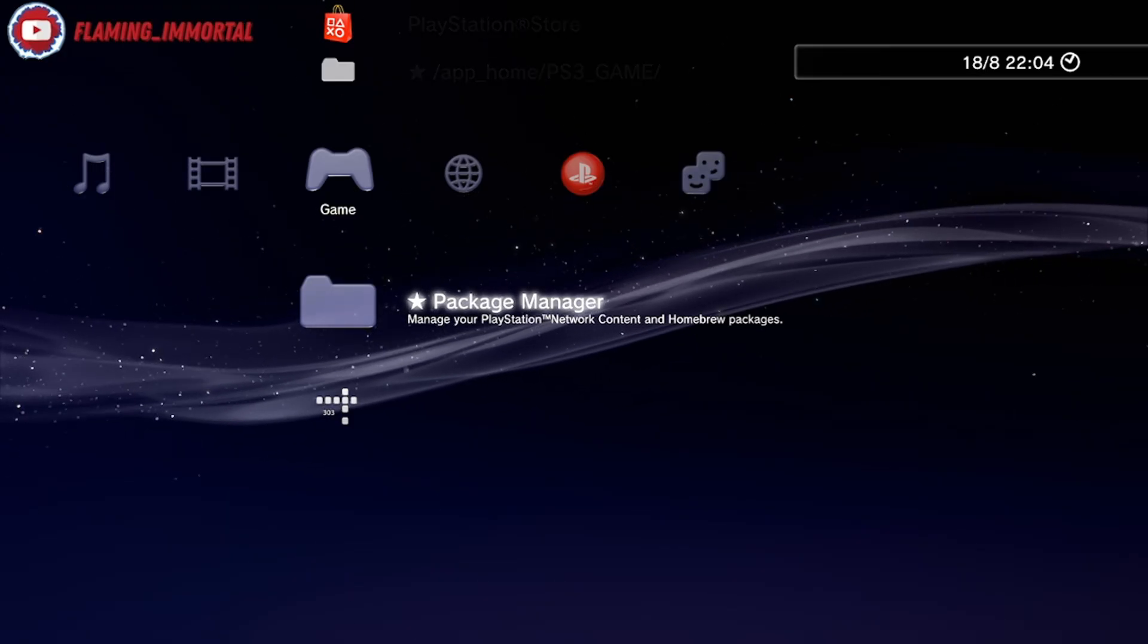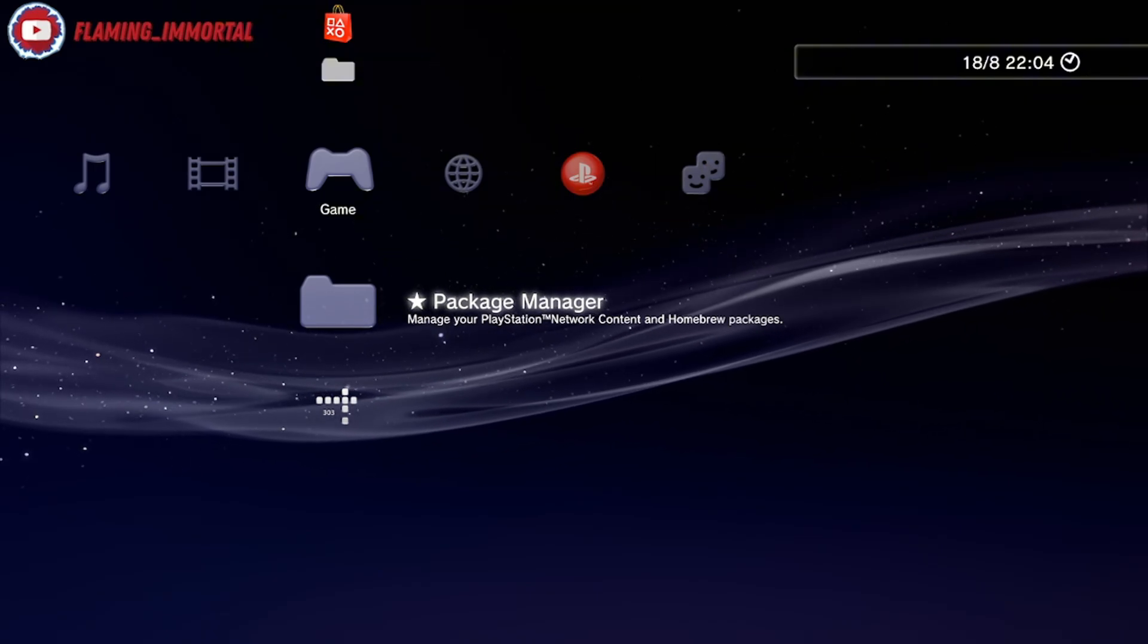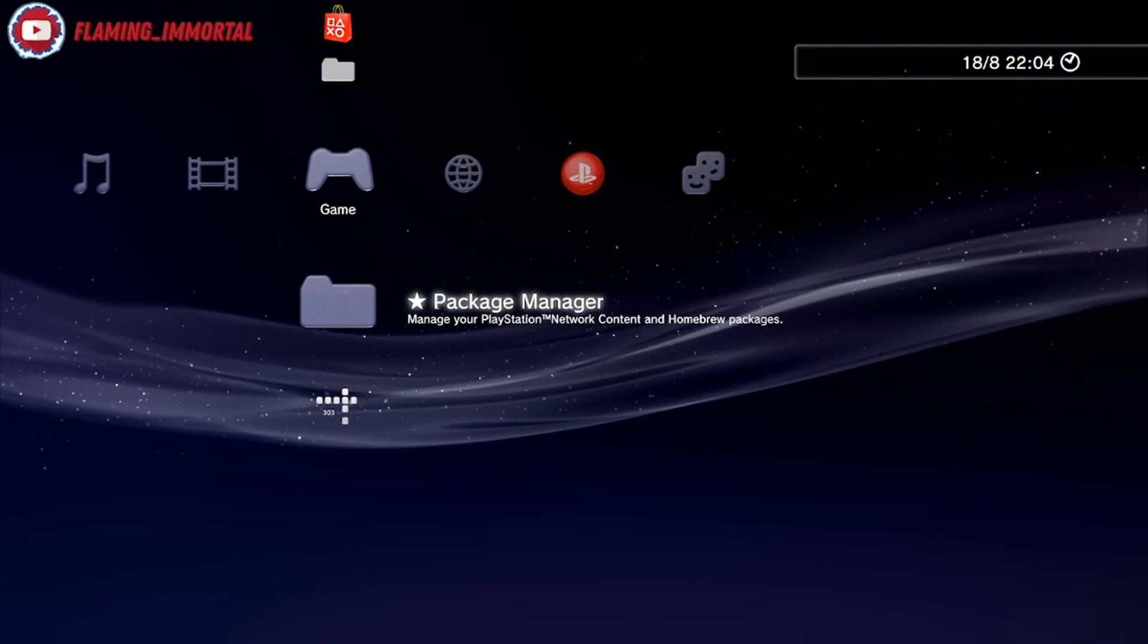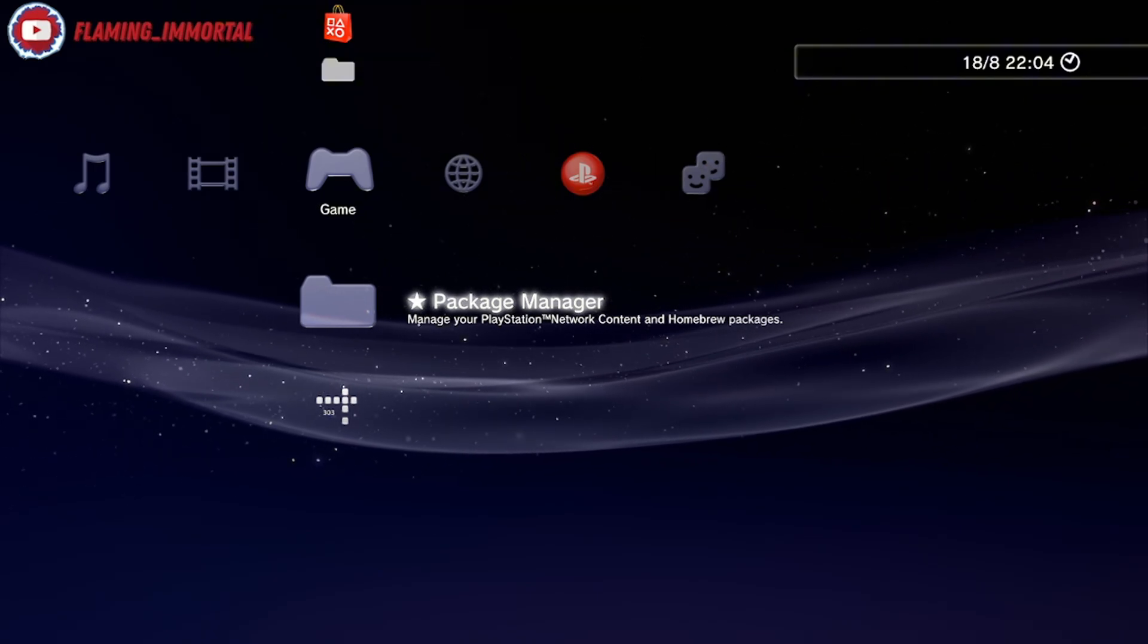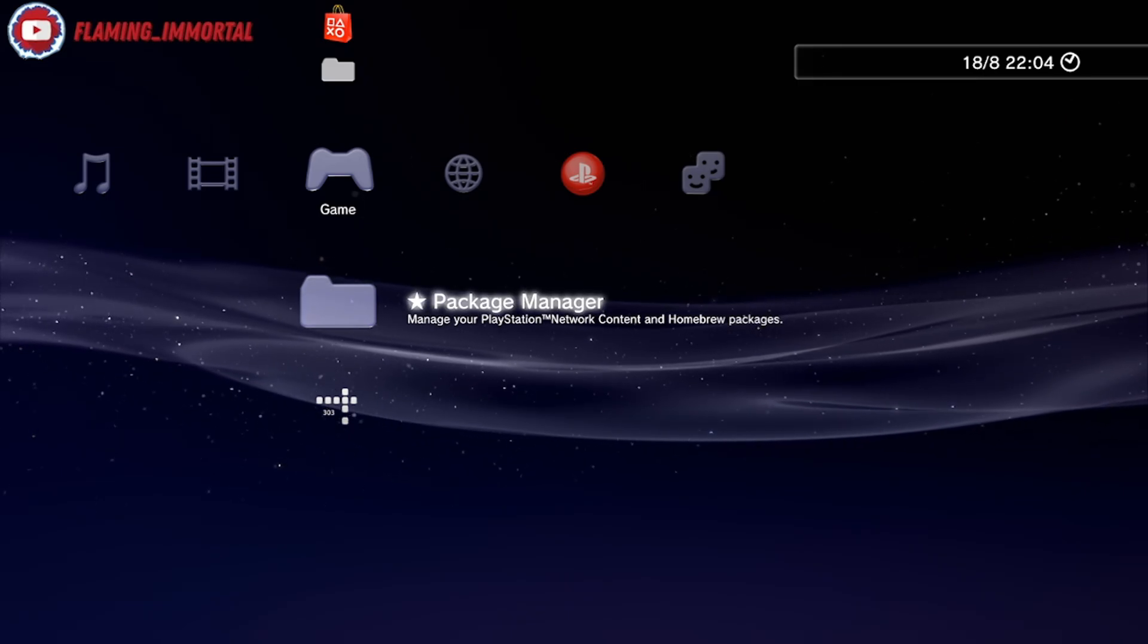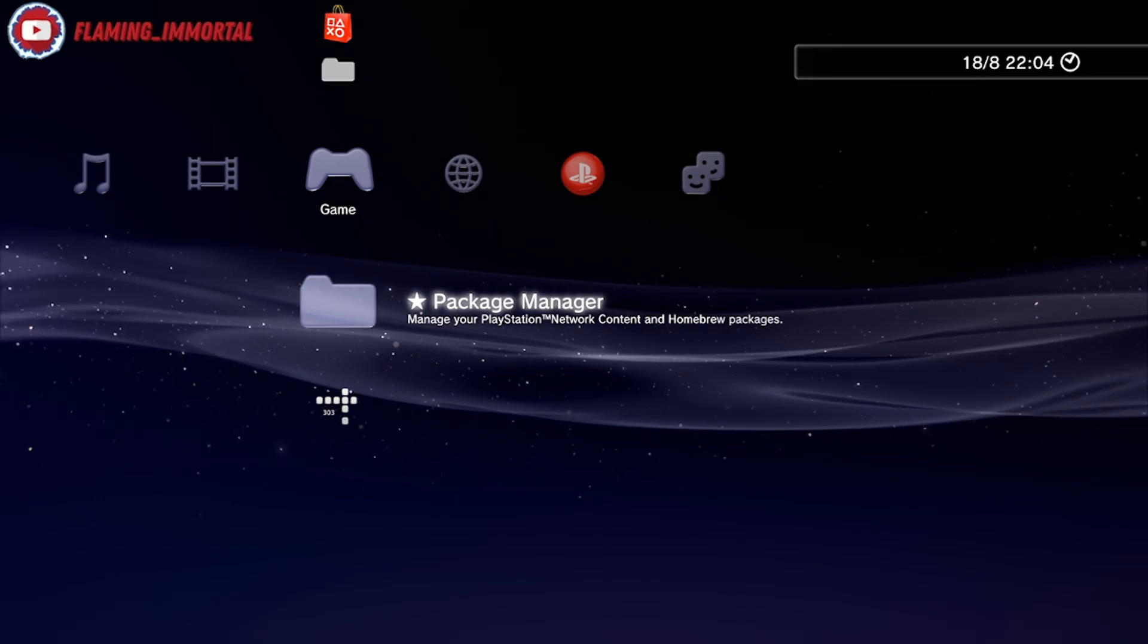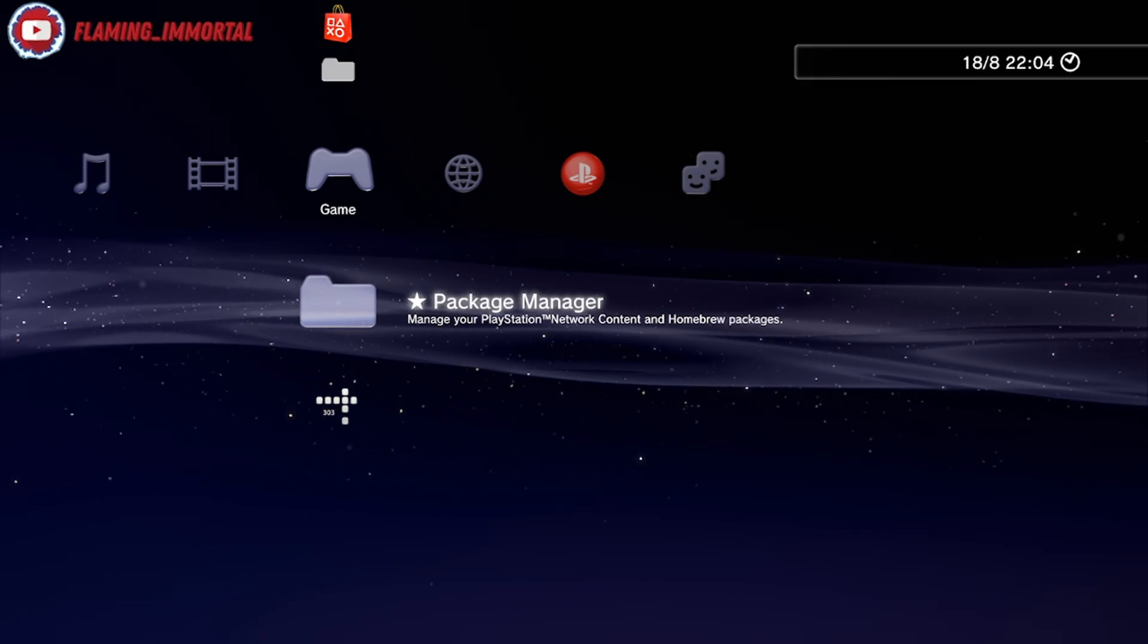What's up everyone, welcome to this tutorial. I'm going to show you how to install Multiman without a USB or a computer, but again you can choose to if you want to. This is without, so what you're going to do is make sure your PS3 is on custom firmware.